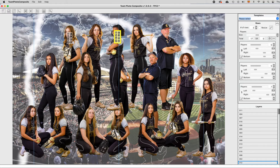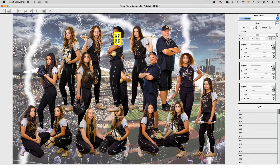This is to avoid elements like the bat, the ball, etc. from affecting distribution. Also, each of the rows has a bottom margin.